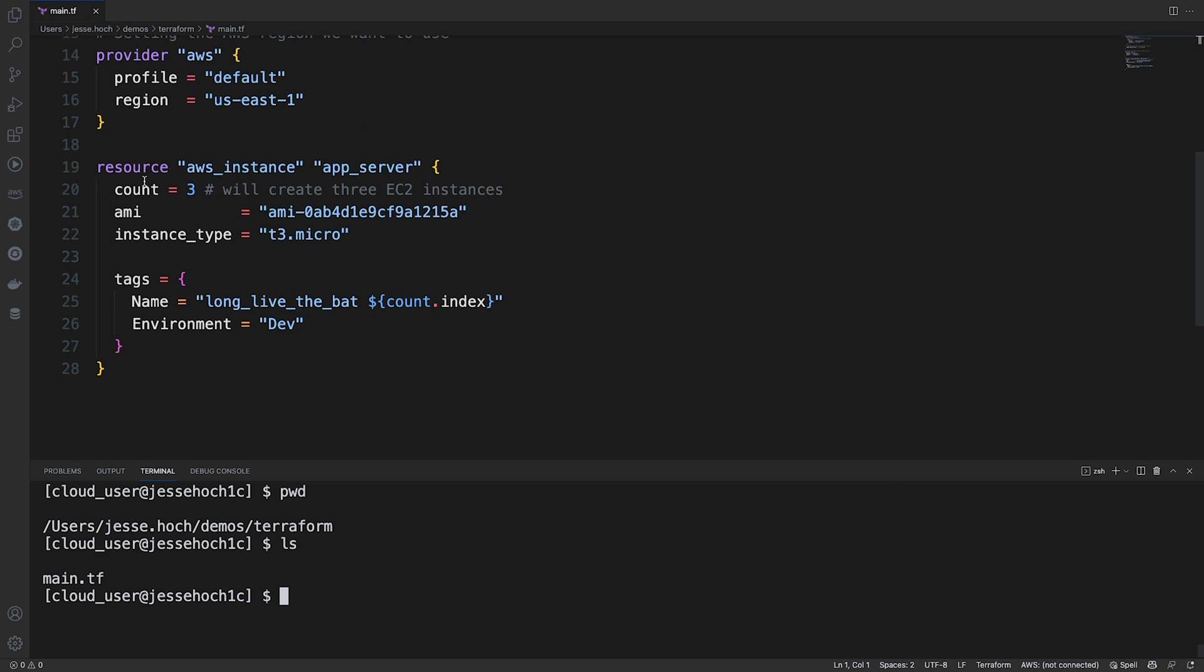And then finally, we are declaring our resource within our resource block. We're creating three EC2 instances. We're using the count to specify how many of these instances we want to deploy. We're specifying our AMI for our image and our instance type, which we're using a T3 micro.